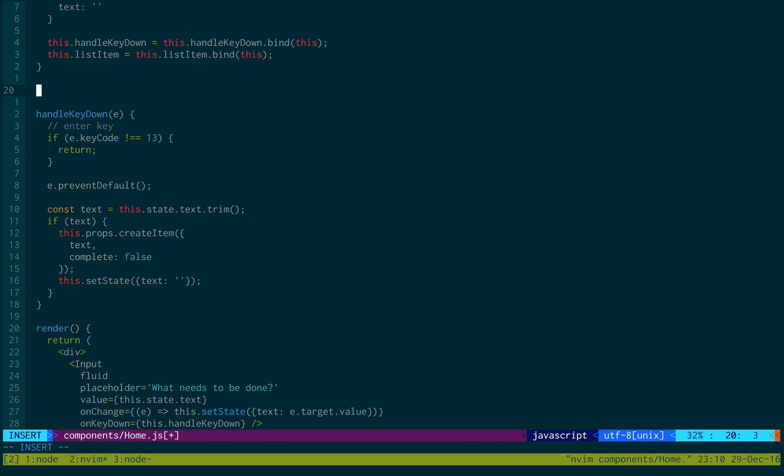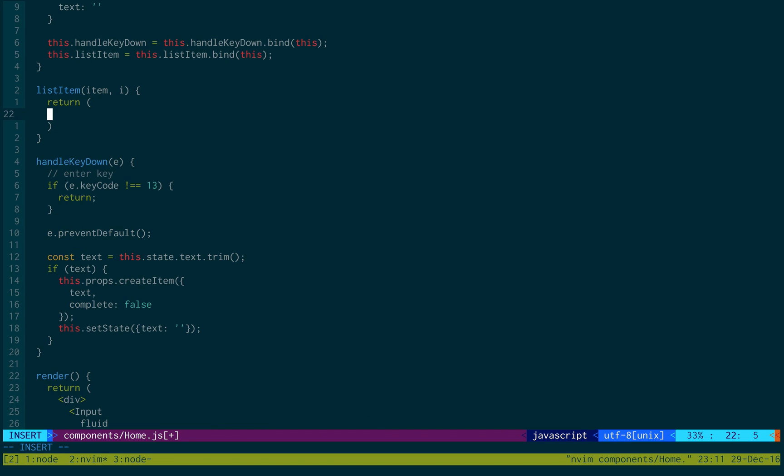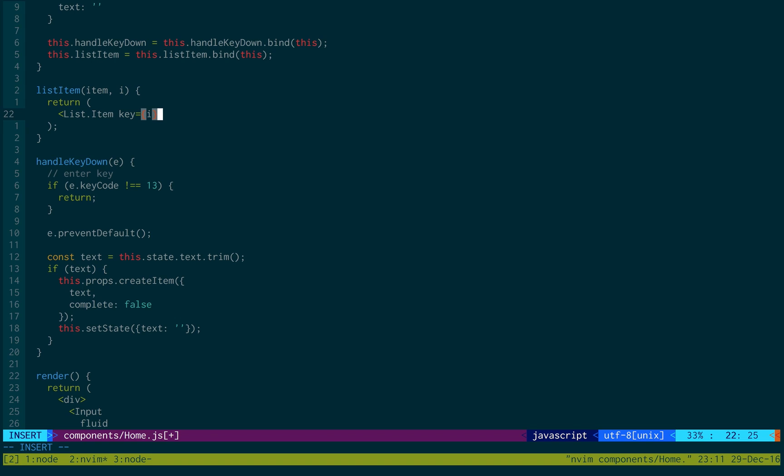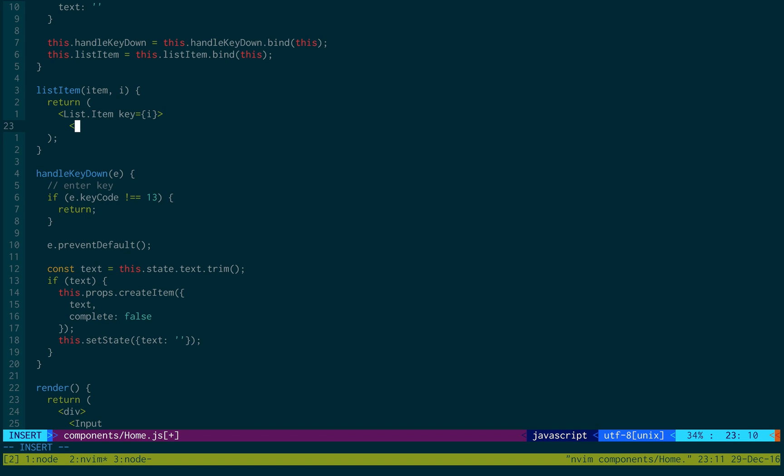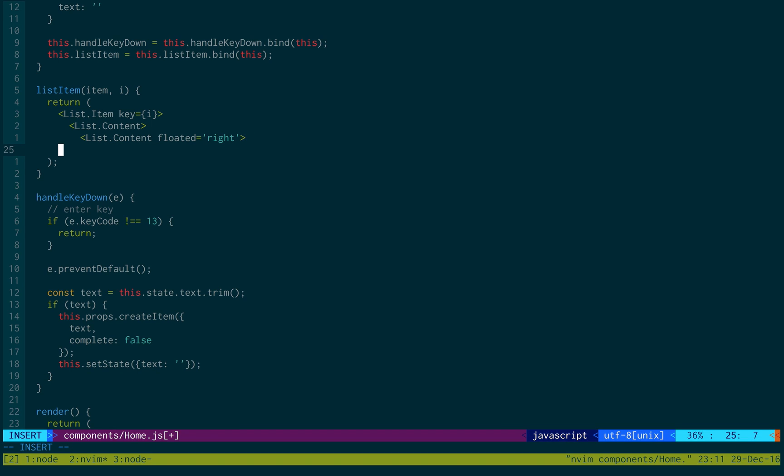Okay. And then we're just going to do our listItem. It's going to take two parameters, the item itself and then the position. This will return list.item. Key is equal to i. List.content. And then inside of this, we also need one more content, list.content. And this is going to be floated to the right. This will be our little icon.